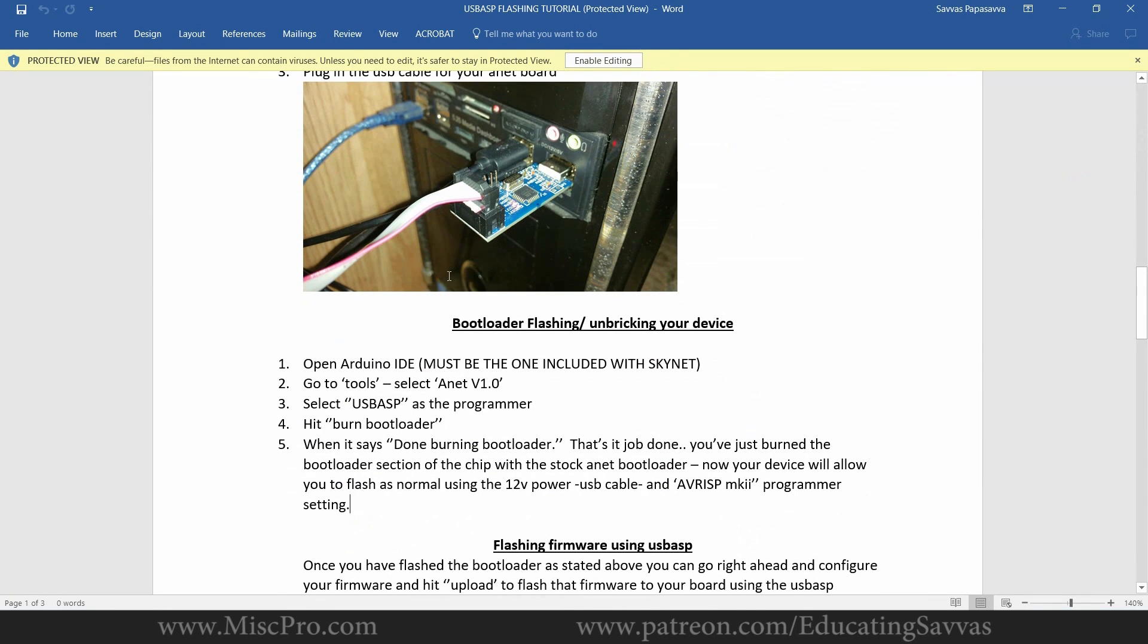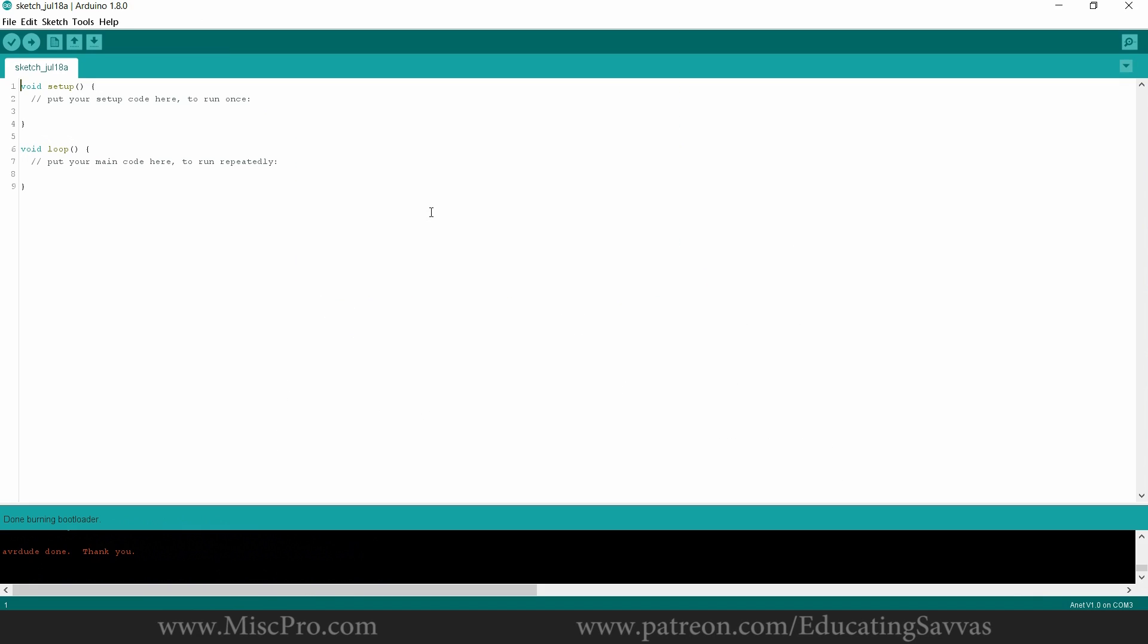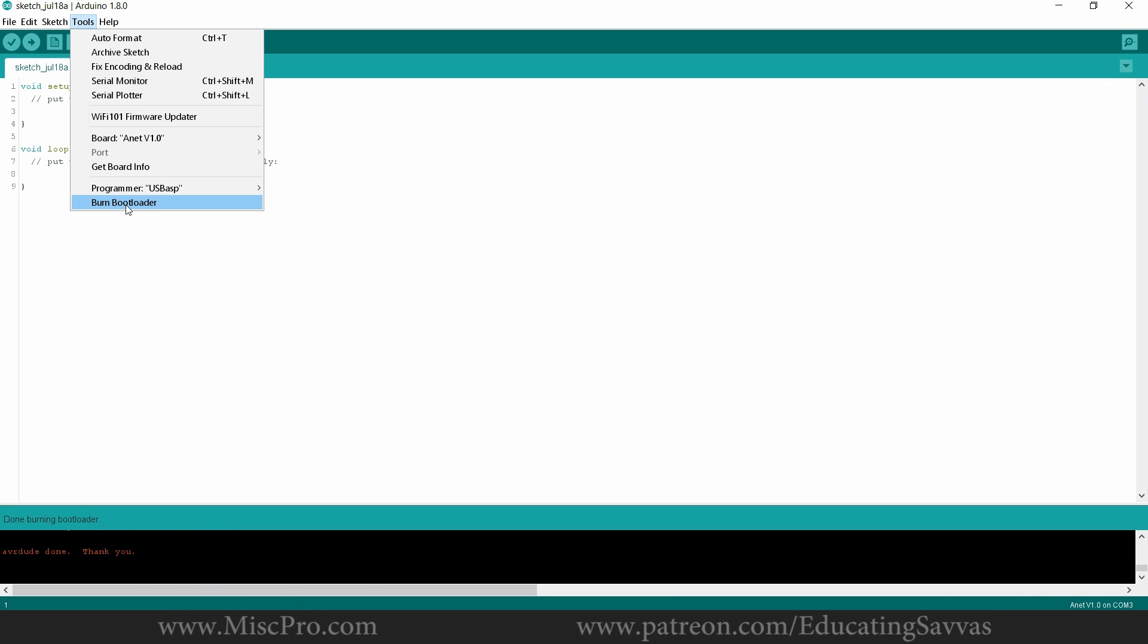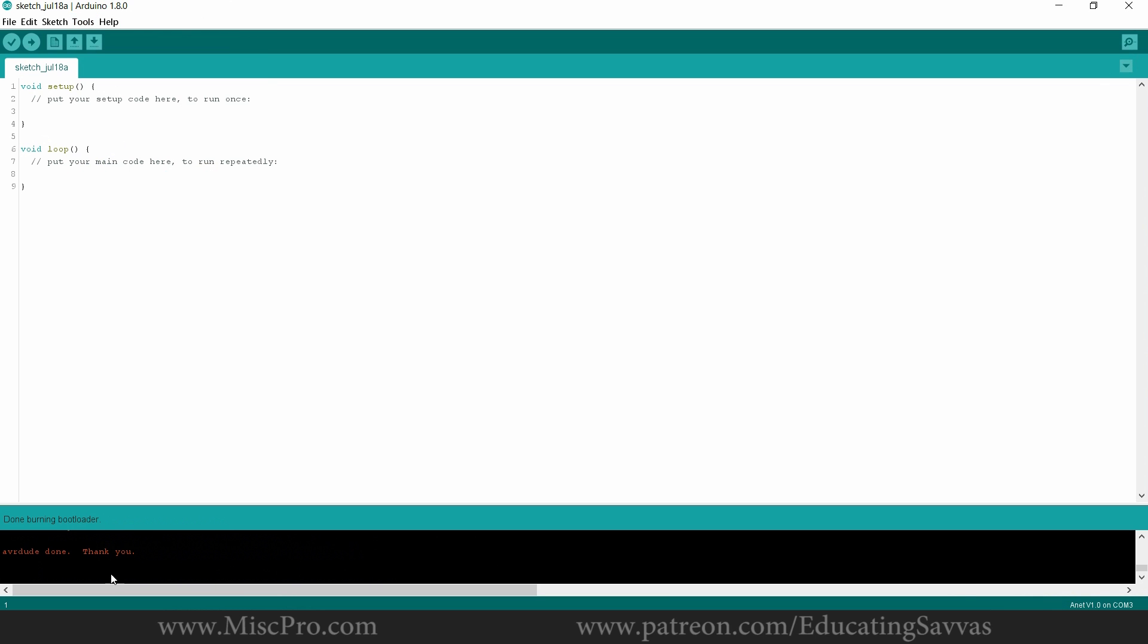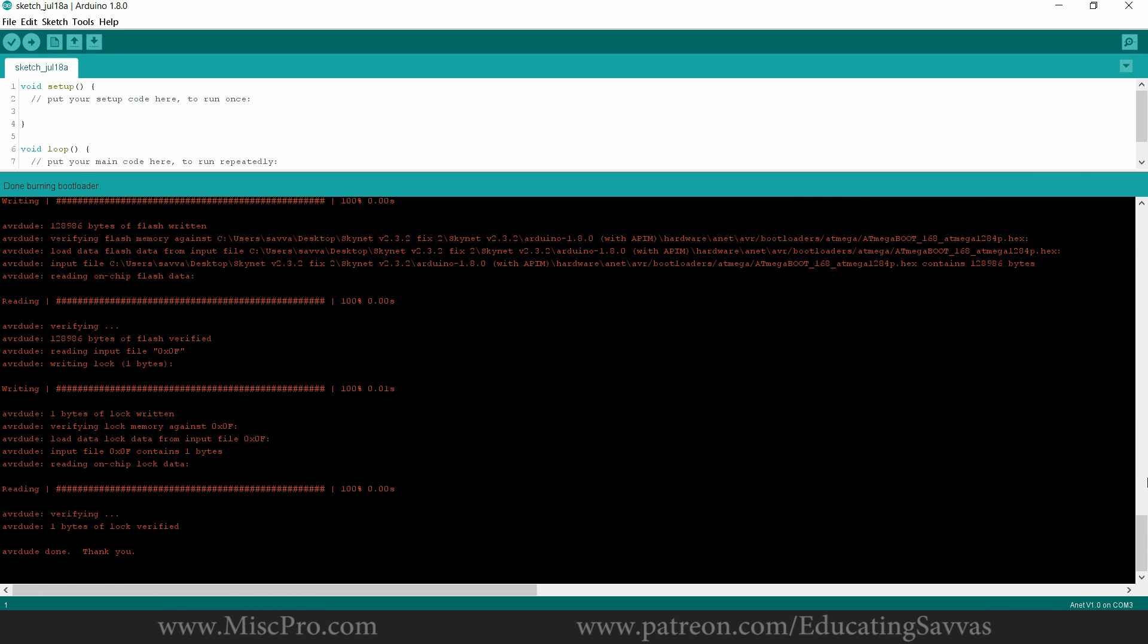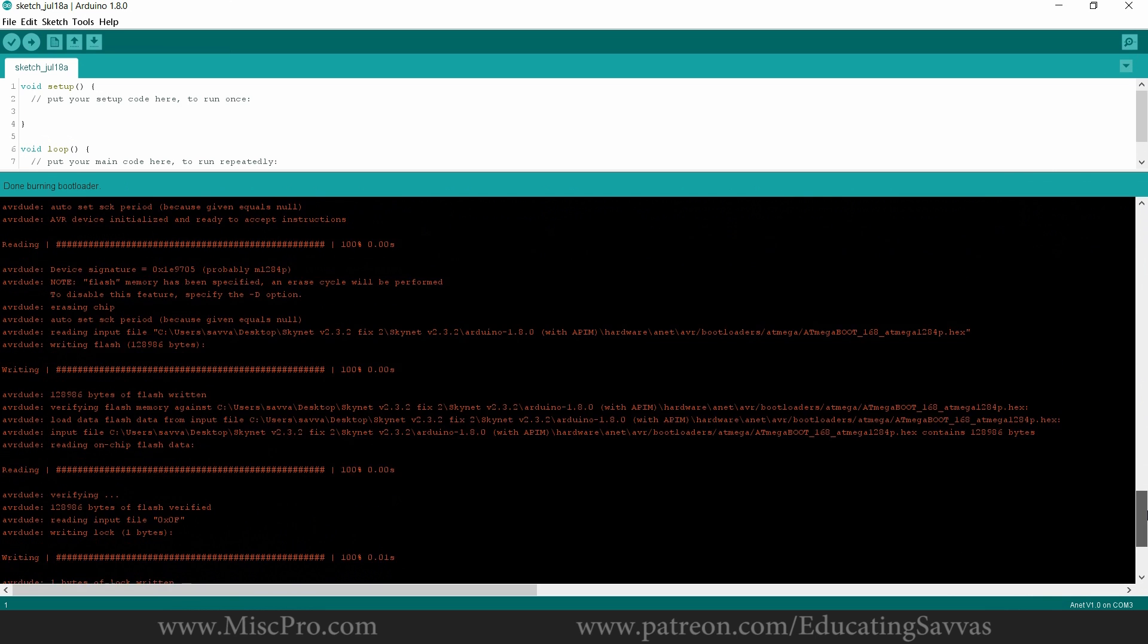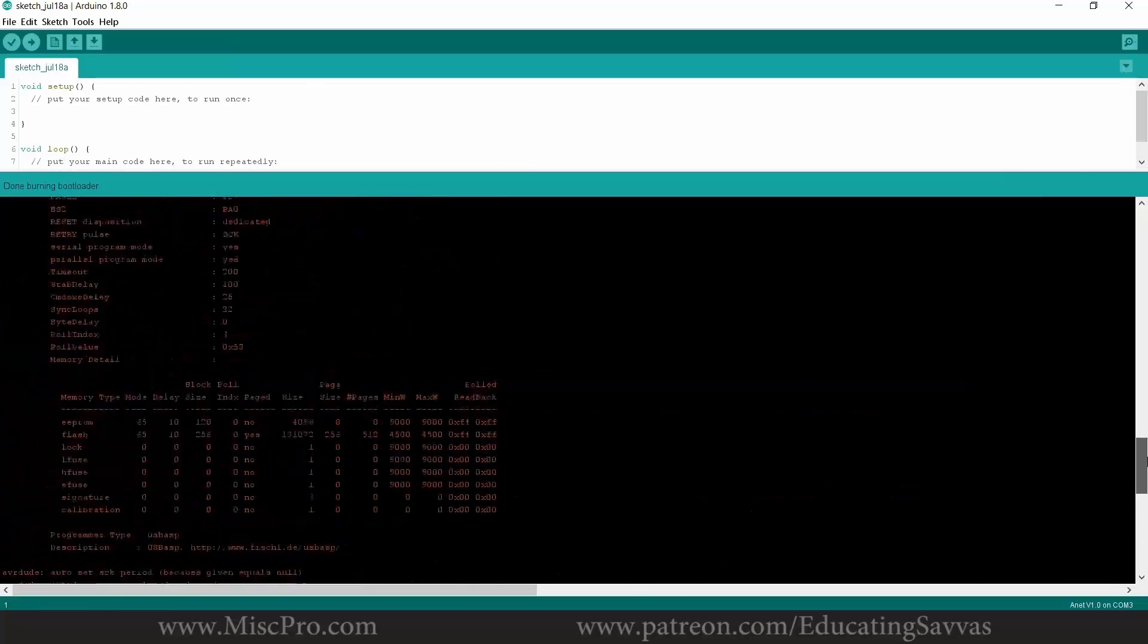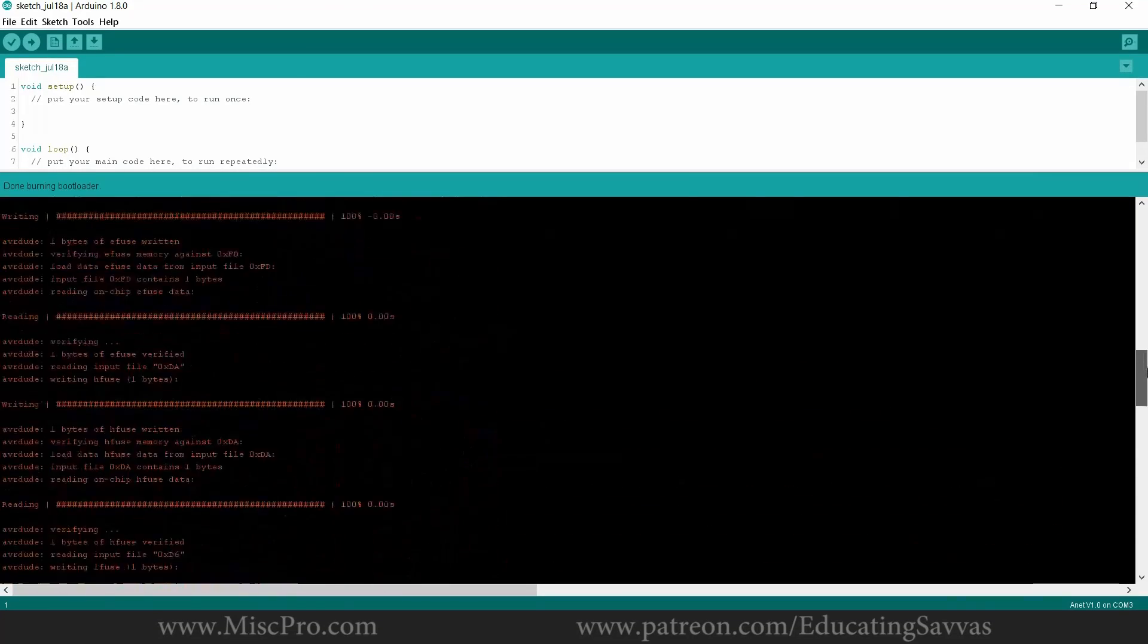Essentially you're going to follow these steps. Very simple, you just press Burn Bootloader and that's the script there.